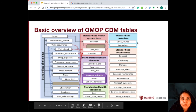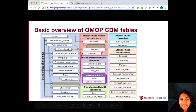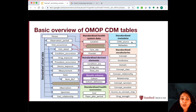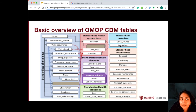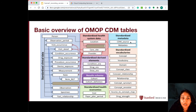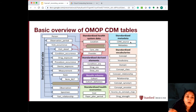The tables in this blue box are the standardized metadata tables, which tell you which CDM source it is. So it'll say this is version 5.3, which metadata — it'll tell you which clarity OMOP dump the Star OMOP table is from, and so on.